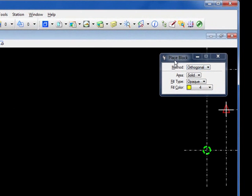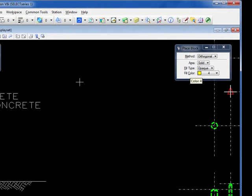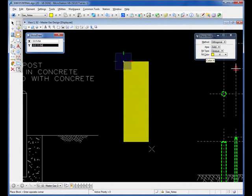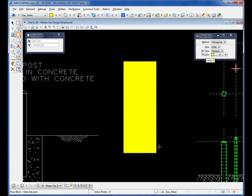I'm going to have my place block tool, set my fill type to opaque and my fill color set to four. I'm going to go ahead and place in a shape.